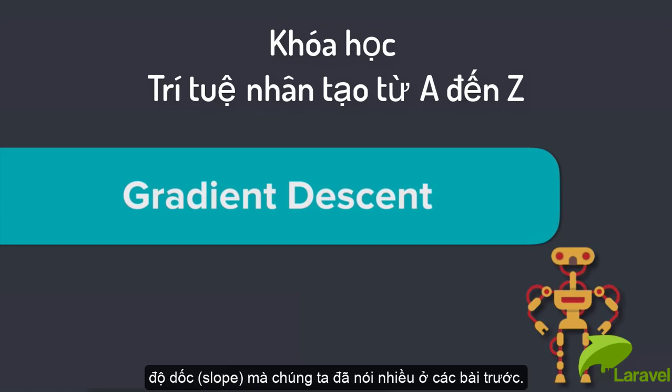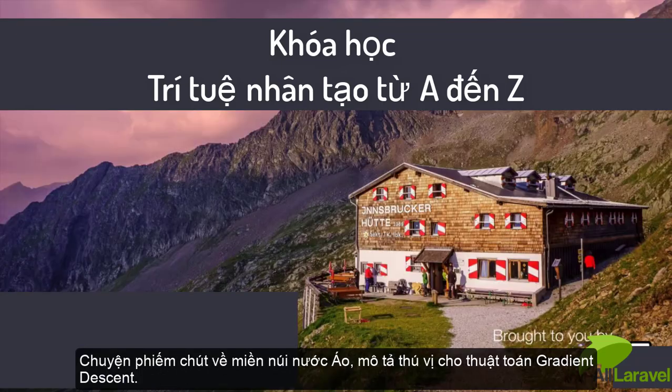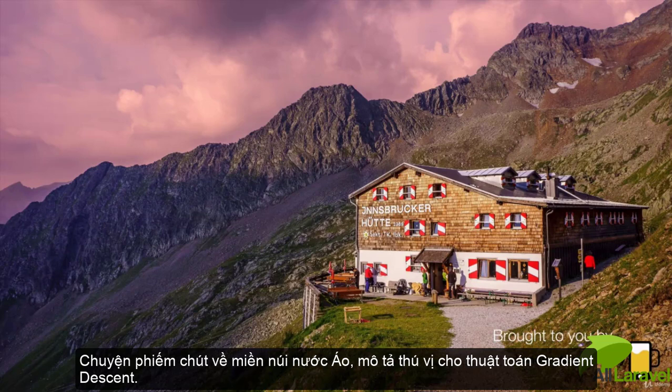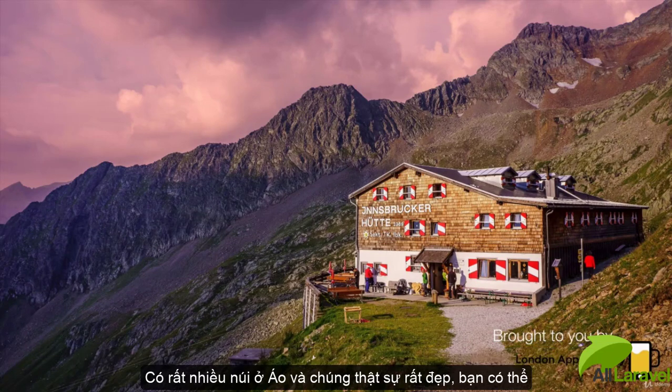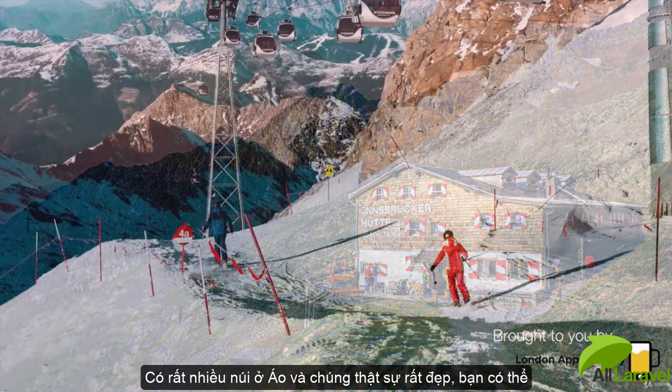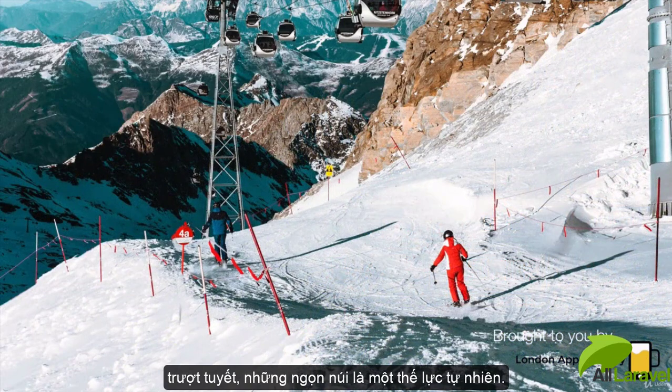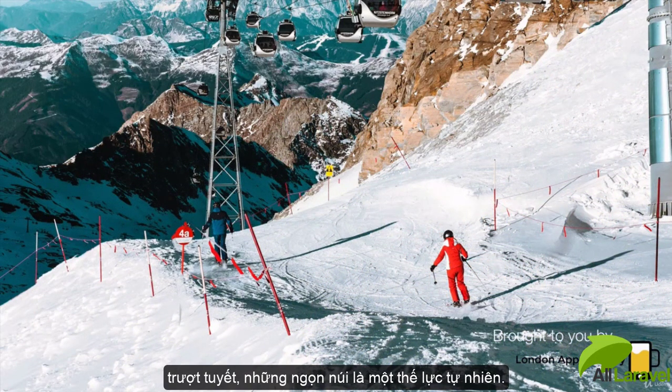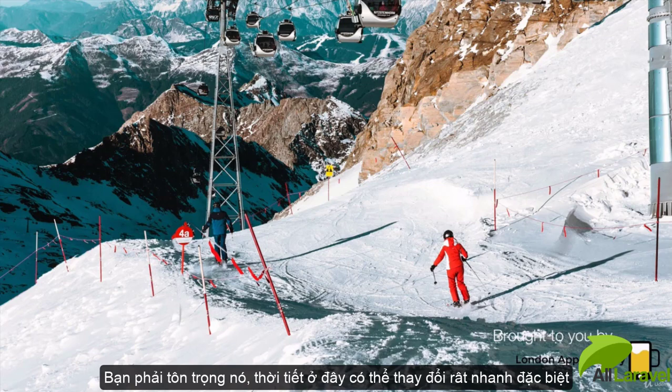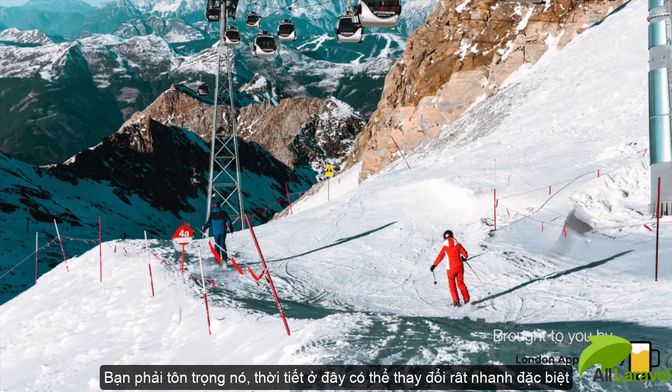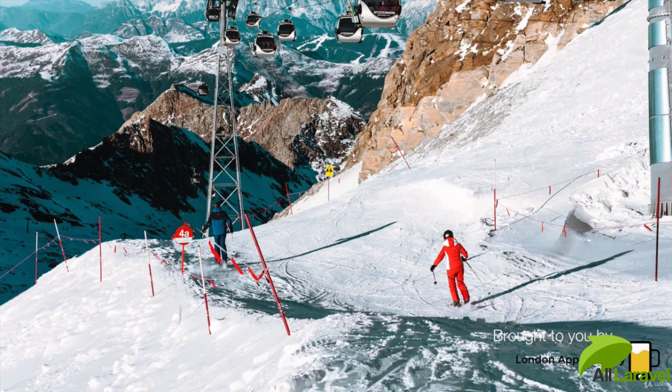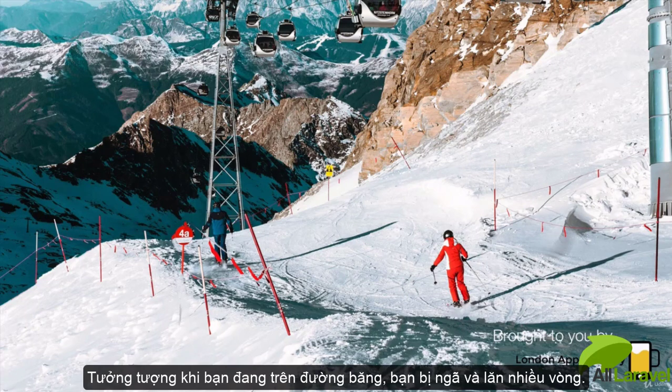I'm going to give you a very Austrian perspective to think about the gradient descent algorithm. We've got a lot of mountains back in Austria, and they're very beautiful. You can go ski down them, but a mountain is a force of nature you have to respect. The weather can change very quickly, and this is especially unpredictable in winter and at high altitude.